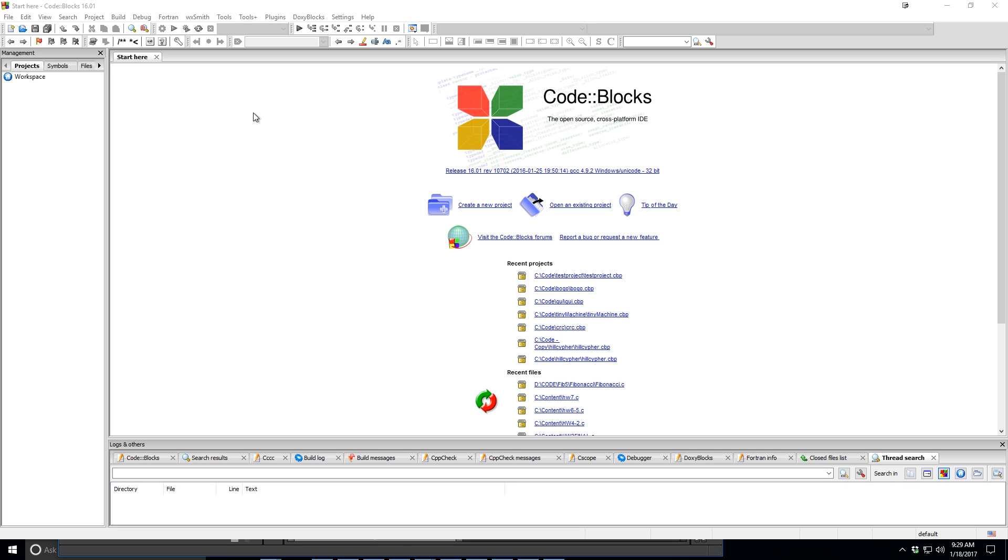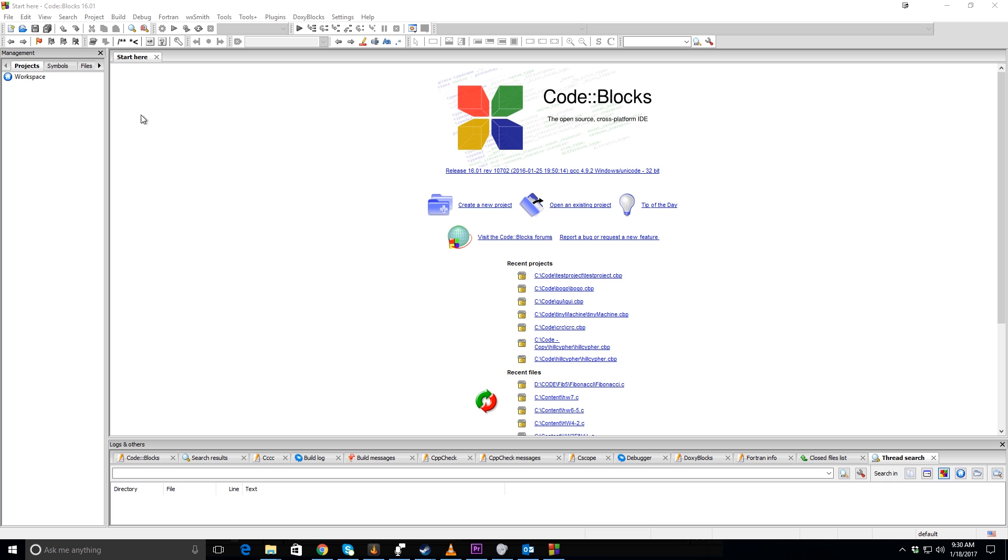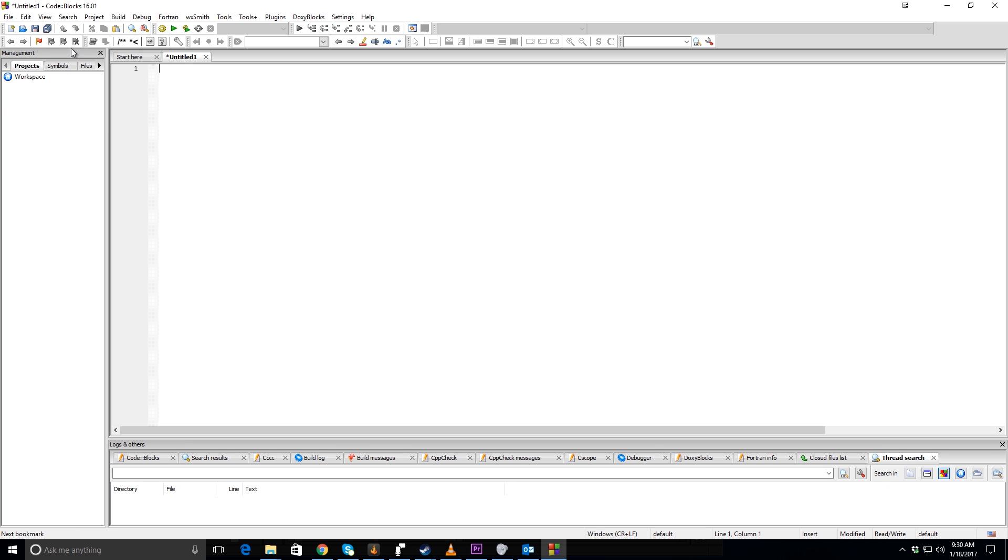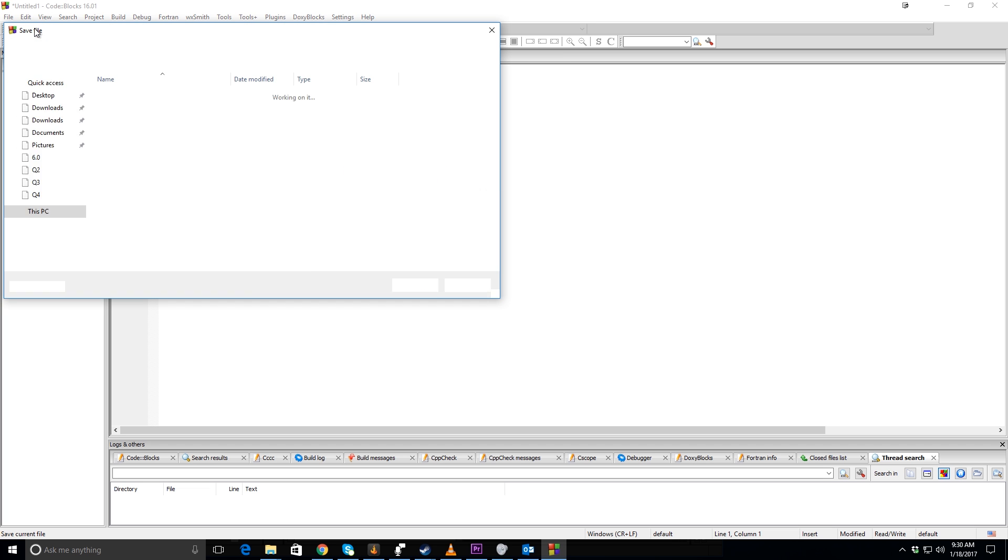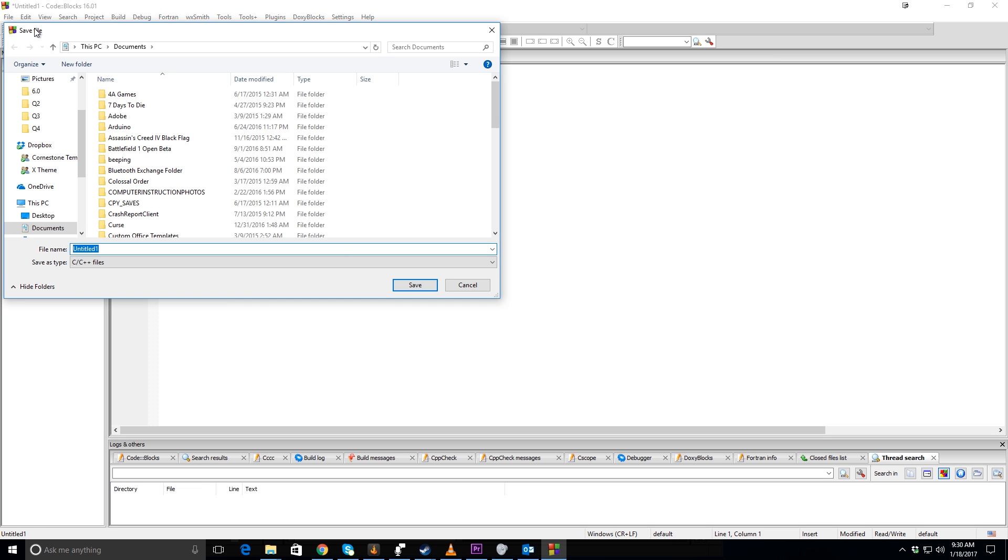Okay everybody, so what we're going to do today is just write a quick program in C, and this is for someone who's never written one in C before. So in Code Blocks, you'll push this button here, empty file, and the first thing you're going to want to do is save it.